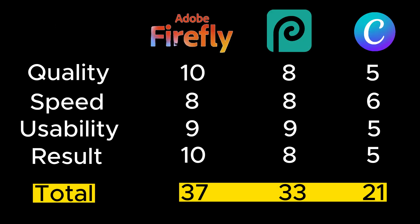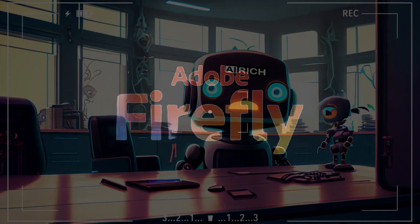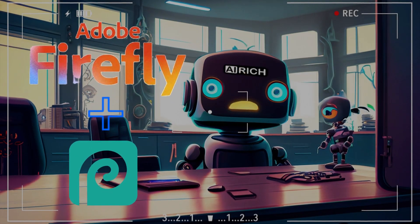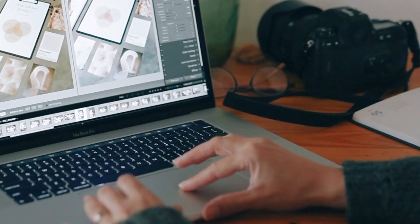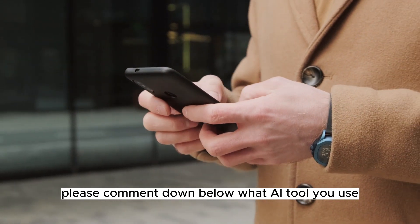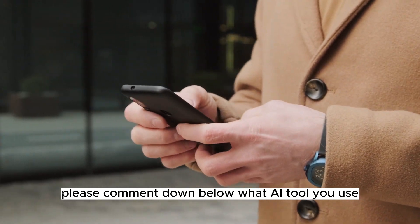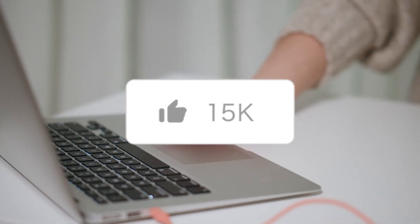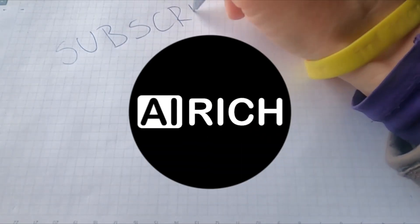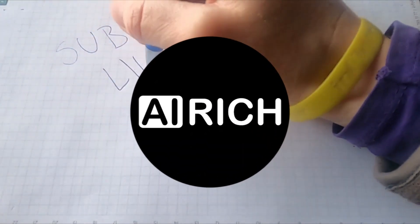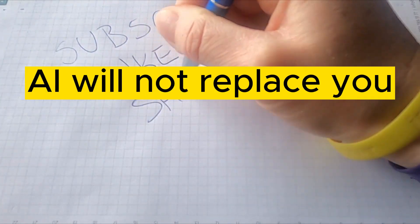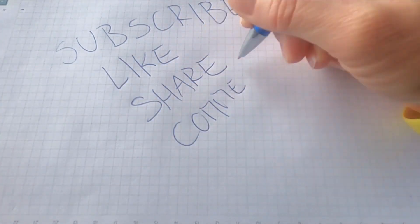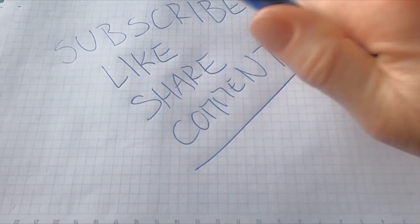Here you can see the final points for each AI tool, and the winner is Adobe Firefly. The best way is to use both Adobe Firefly and Photopea together so you can get the best result for your photo edit. Please comment down below what AI tool you use—I would appreciate it. And don't forget to like this video if it was useful for you. Subscribe so you don't miss more videos. AI will not replace you—a person using AI will. Thank you so much for watching, and until next time, bye!